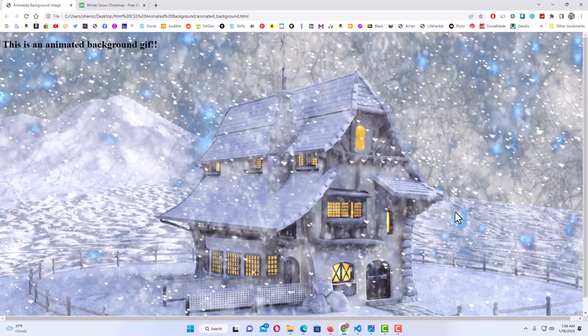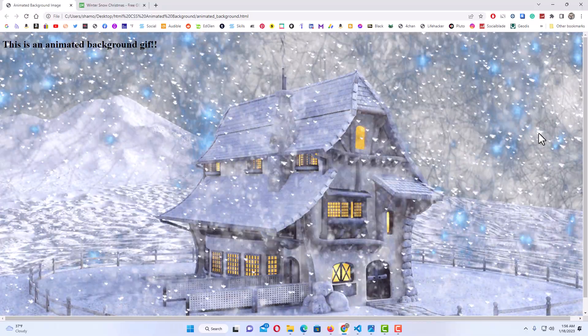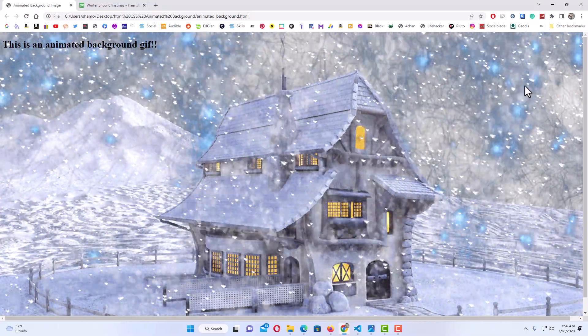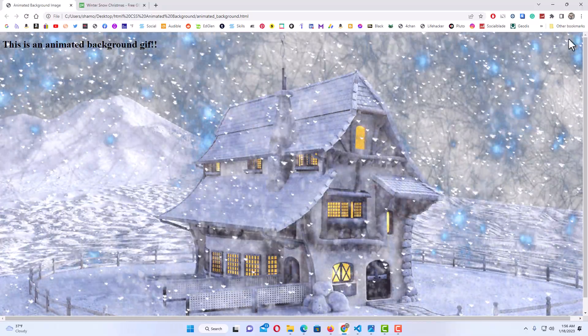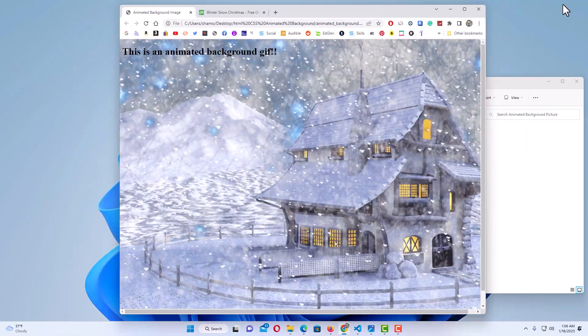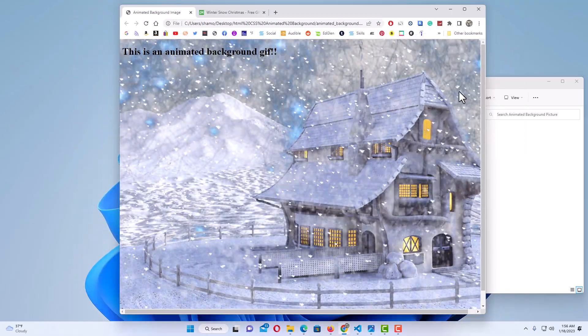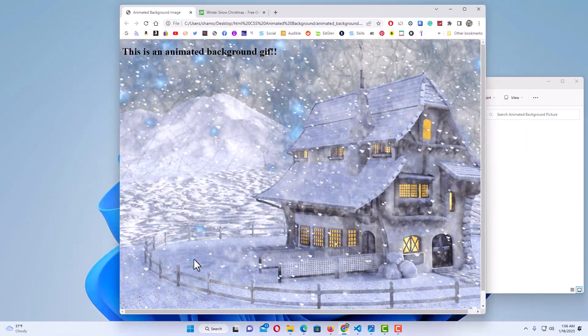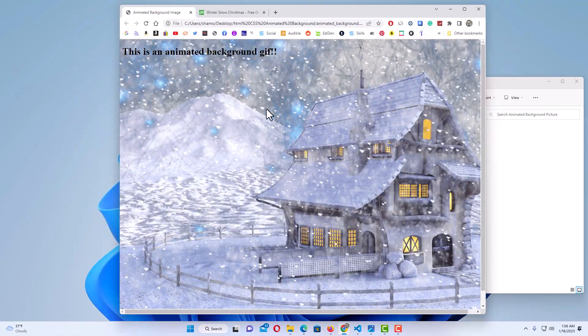This is what I will be creating. If I downsize my browser, the image still covers 100% of the web page.